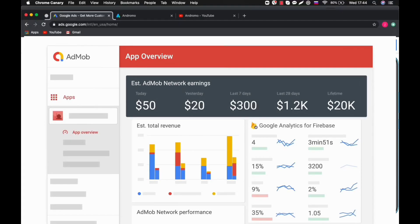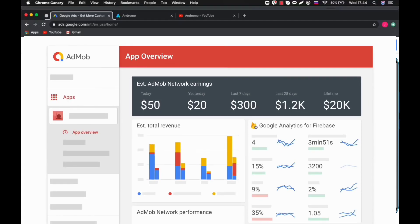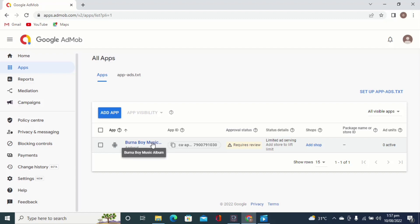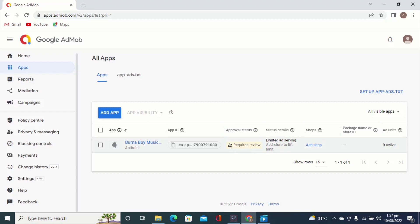Good day guys, my name is Henry and you're welcome to Hobian Tech TV. In this video I'll be showing you how to add ad units to your AdMob account. This is the setup we made from the last application — this is the Bonaboy app, and this is the app ID. This app is under review, and you can see that it's limited because we have not added the ad units to the application yet.